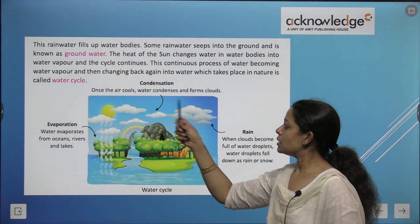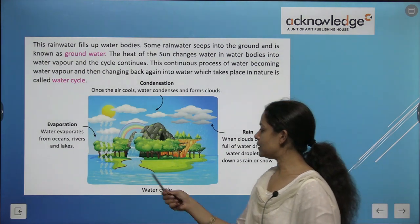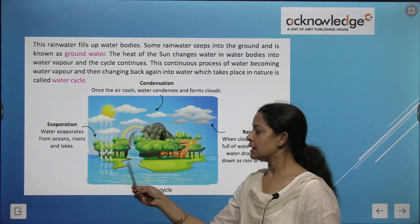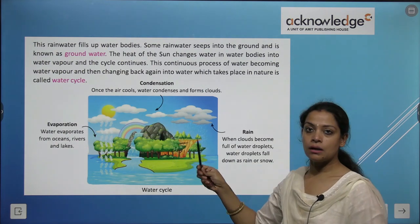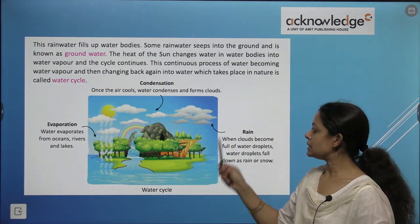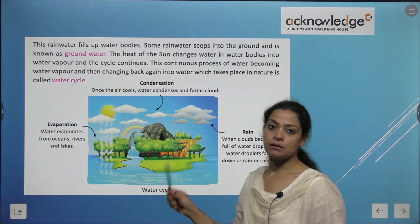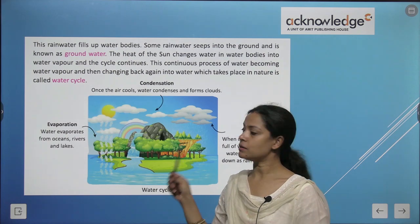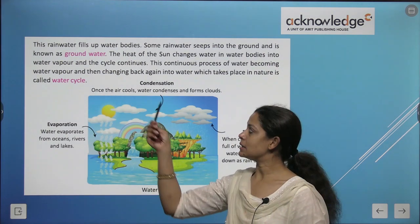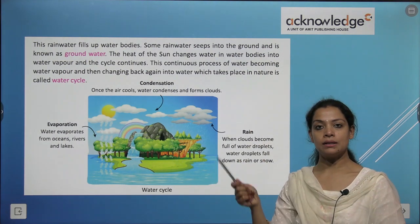To summarize the water cycle: when there is sunlight, water in water bodies evaporates and forms water vapor. On condensation, it forms clouds. When these clouds are full of water droplets they rain. Then again the water bodies fill up, and some rain water goes into the ground and is called ground water. This entire phenomenon is the water cycle.